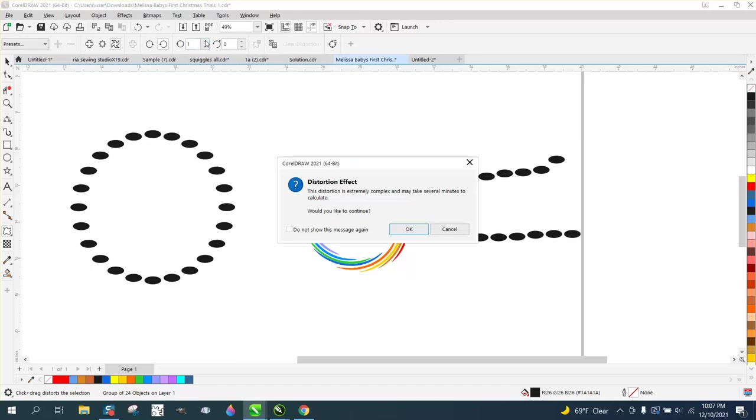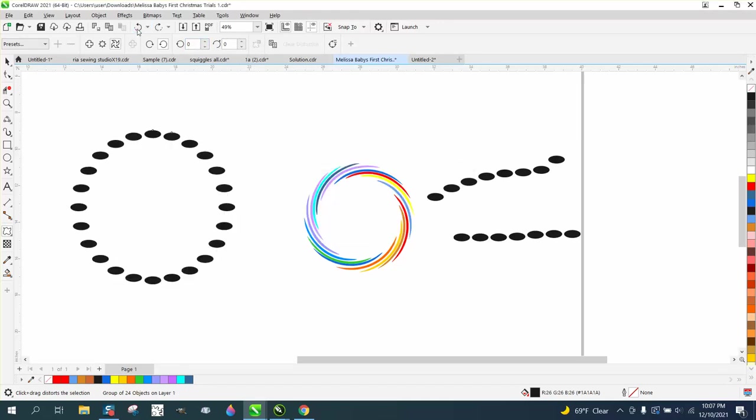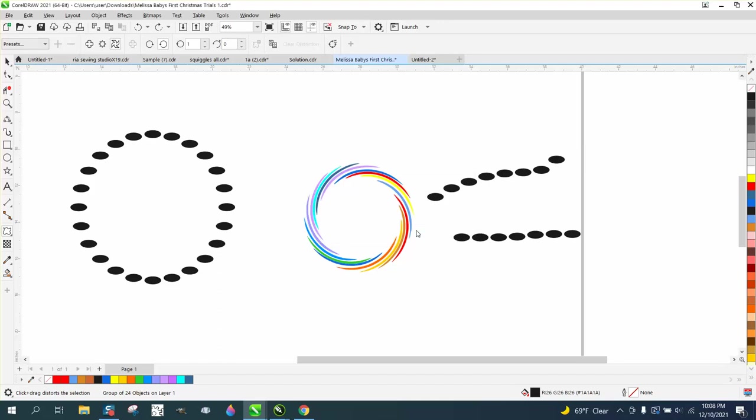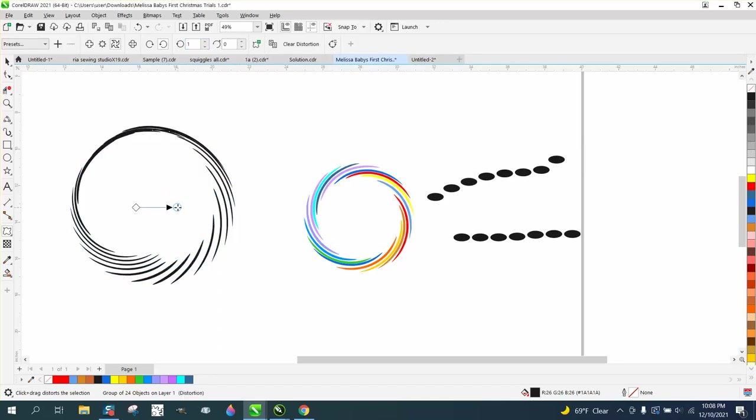And just do that right there. I don't even know what I did because it says would you like to continue, the distorted is extremely complex, it's taking several minutes to calculate, but it does it that quick. Okay, now I'm going to learn a lot about this in more and more.